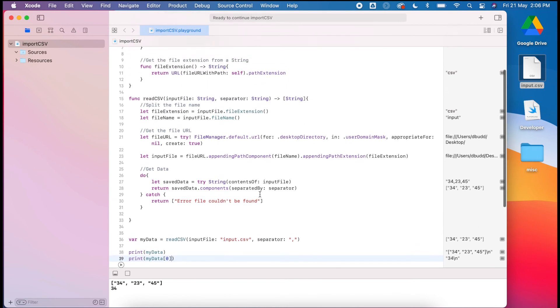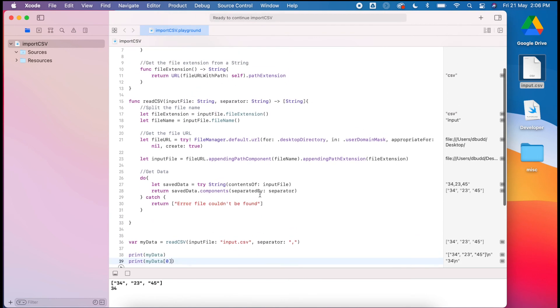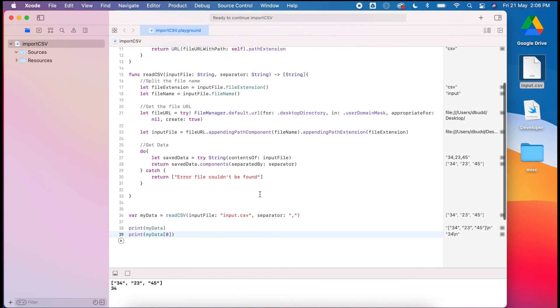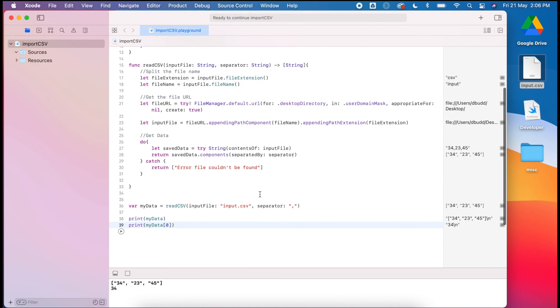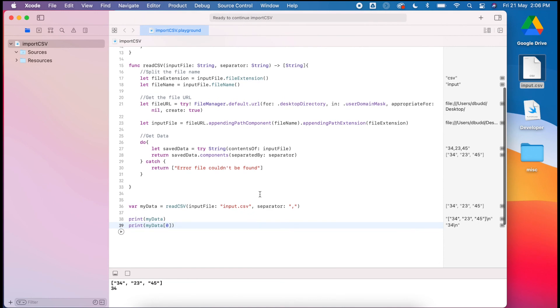So we have successfully read in a CSV, and we've separated that into a list rather than just returning it as a string.